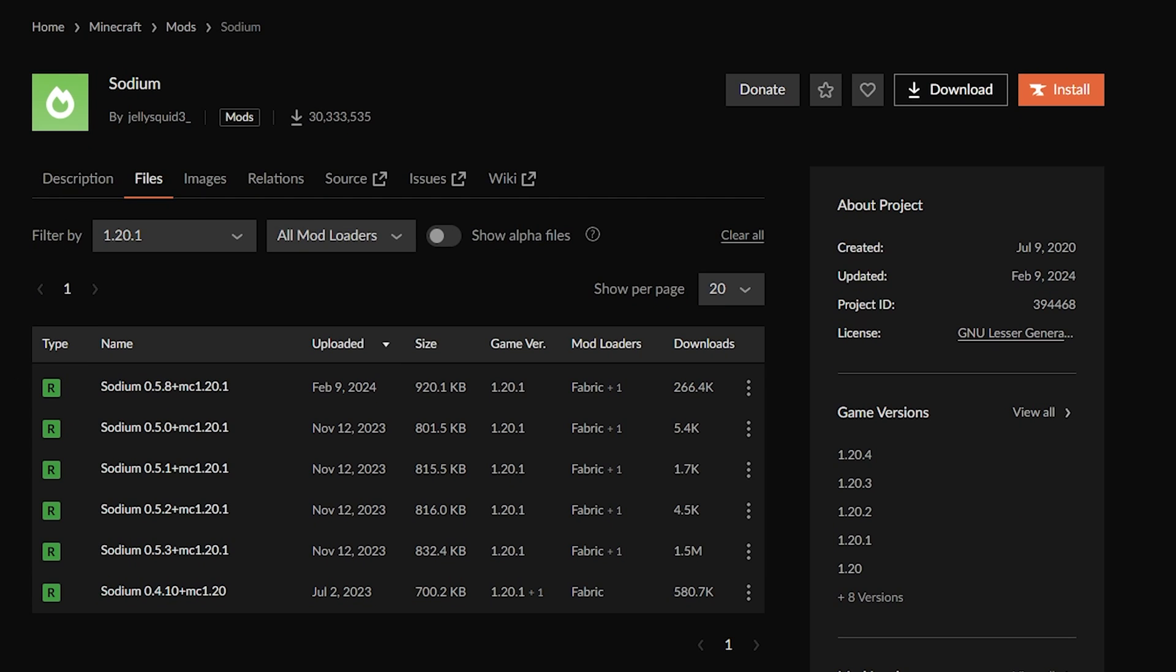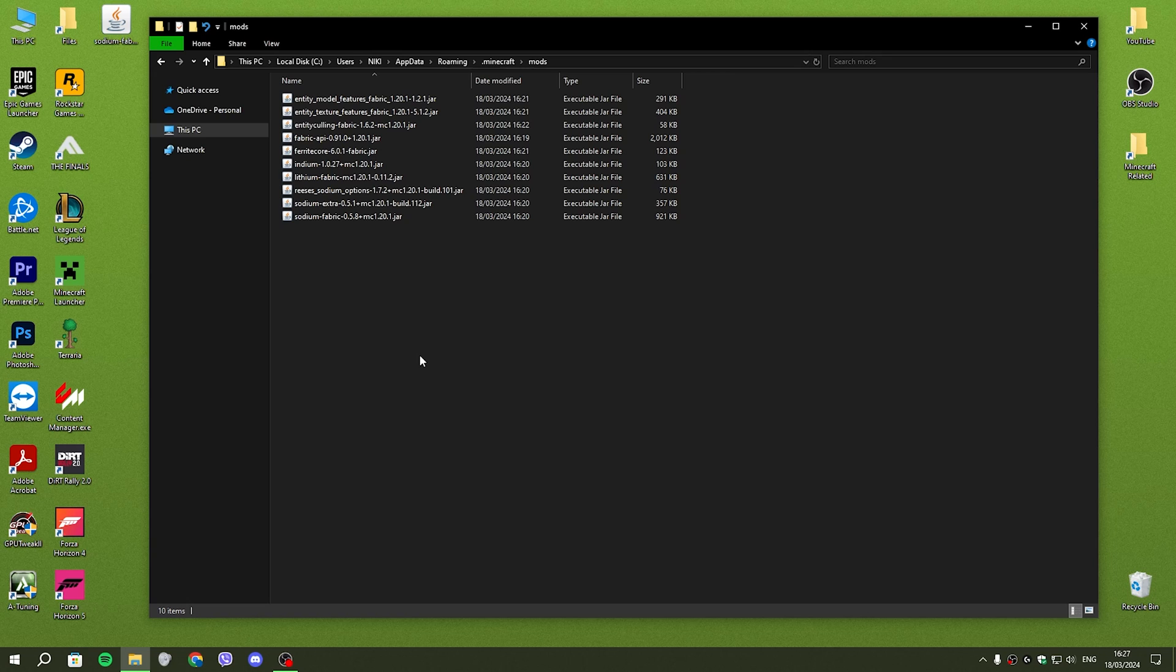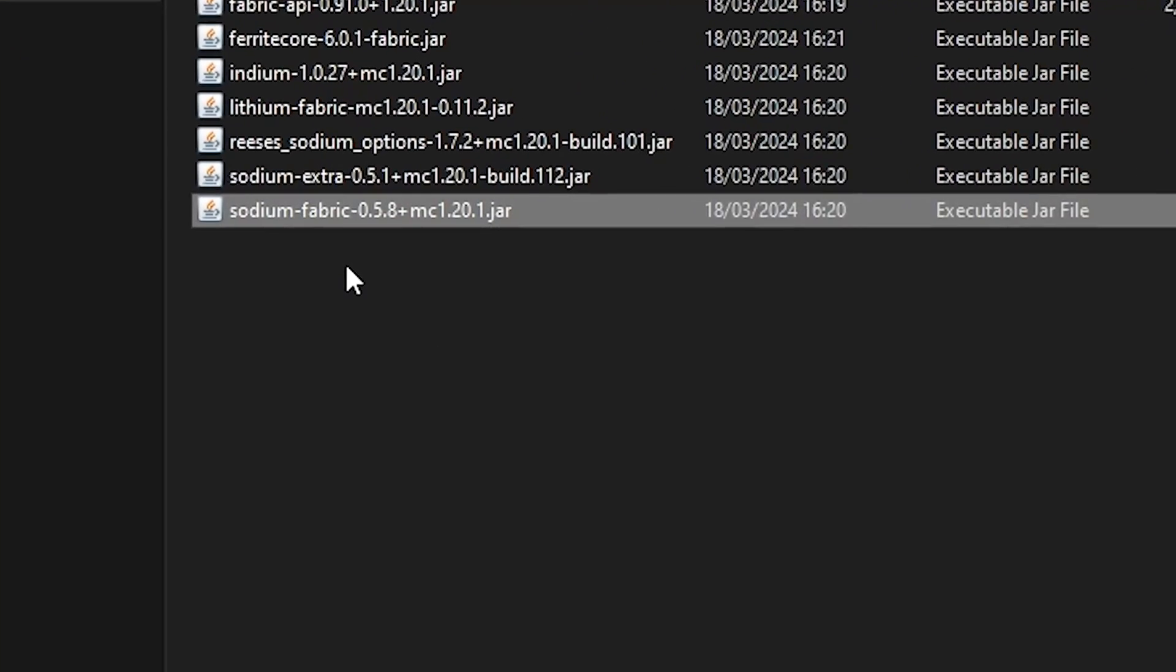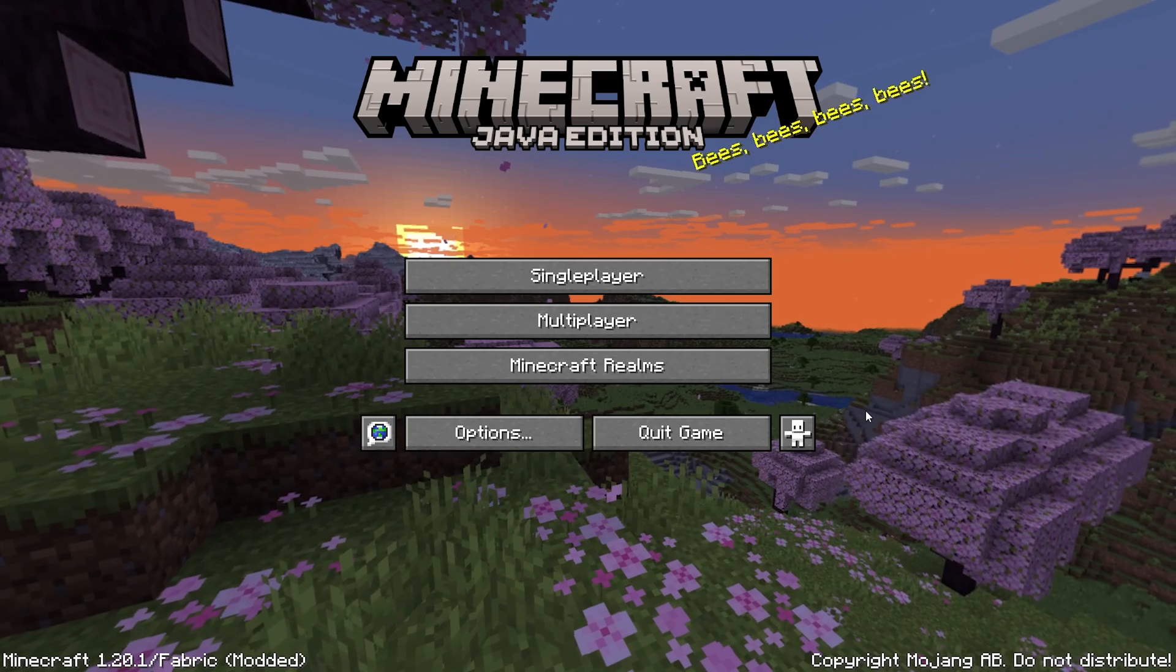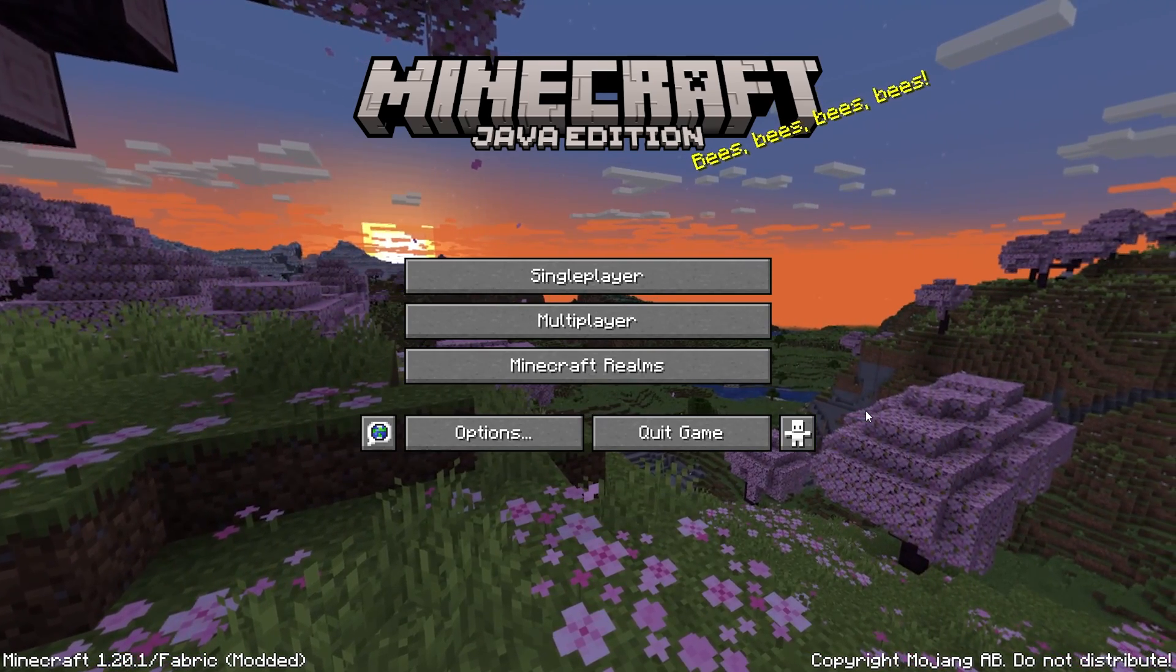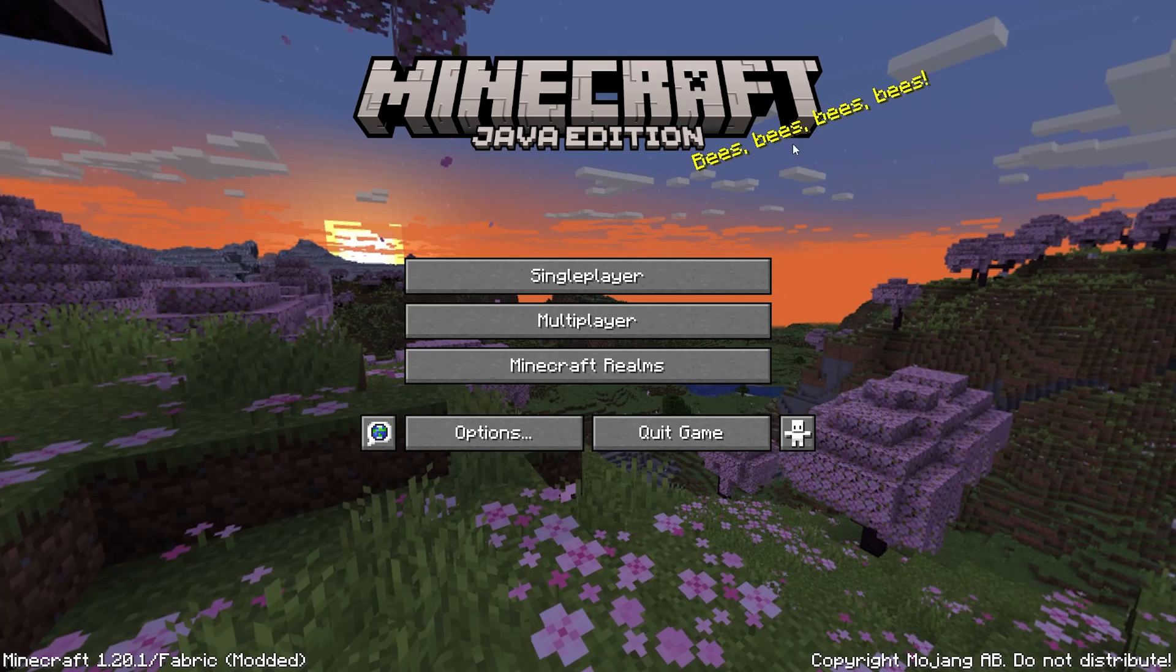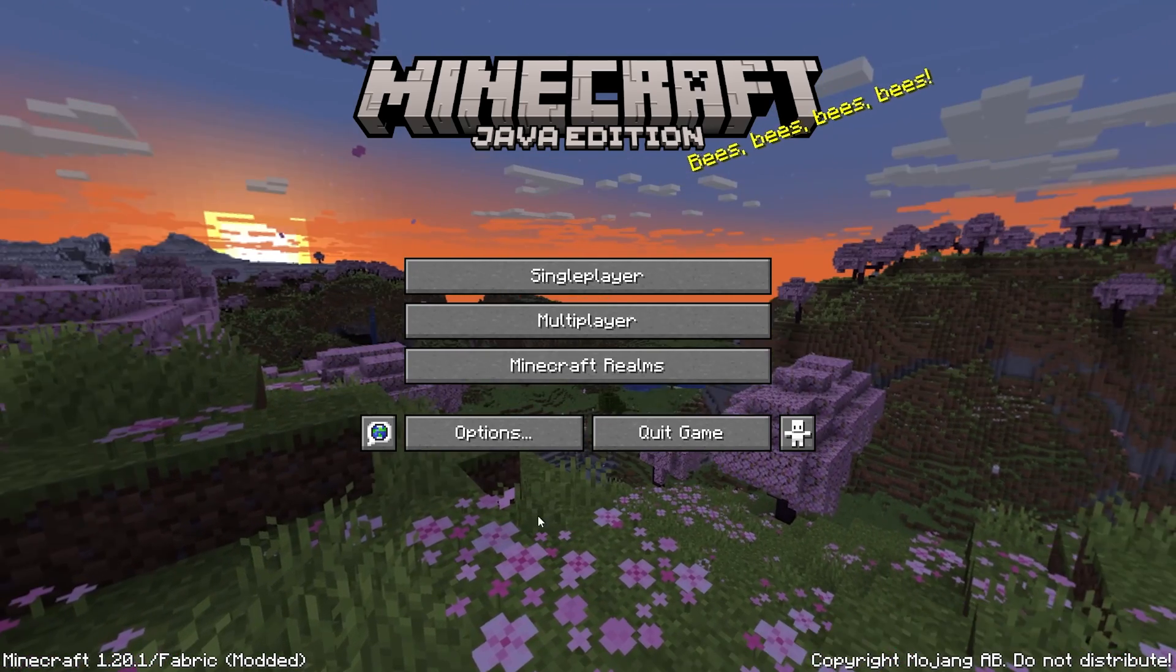So what we're going to want to do is go back to the Sodium files webpage and find the correct version. And after you've done that, head back to your mods folder, delete the mod that was incompatible, and replace it with the correct version like so. And once you have resolved all of the incompatibility issues, your game should launch with zero issues.